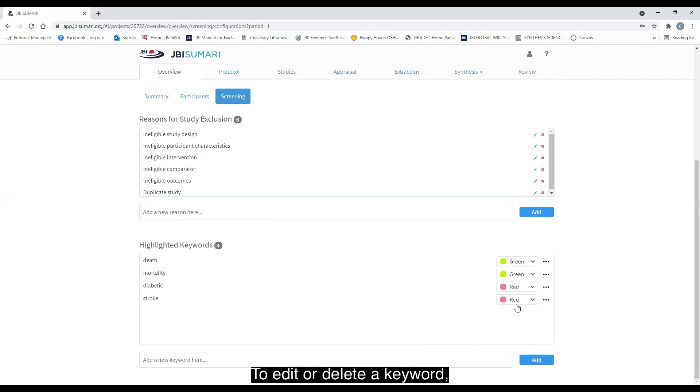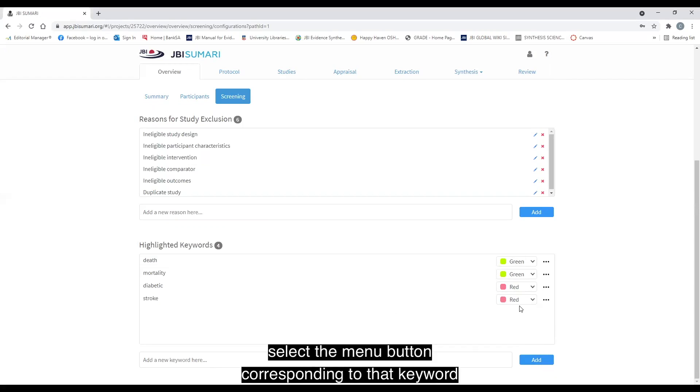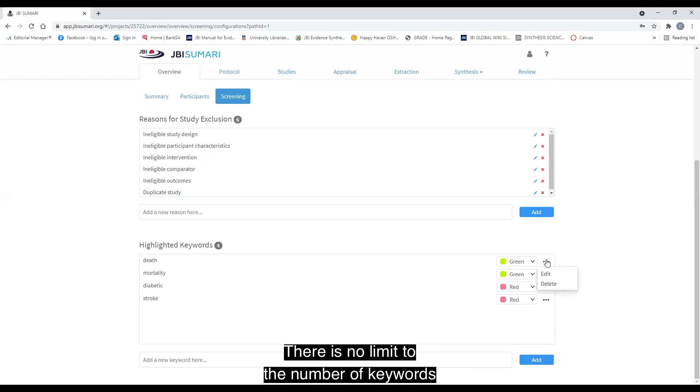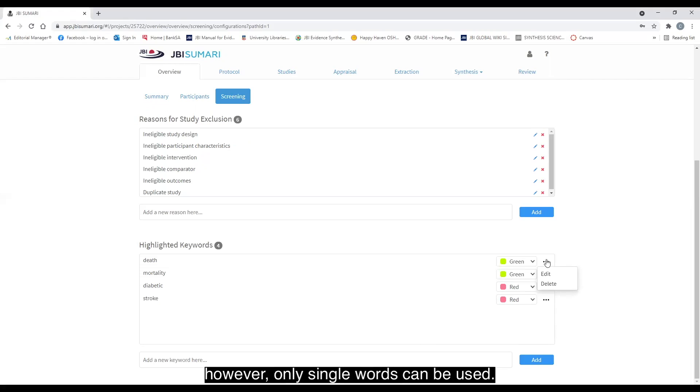To edit or delete a keyword, select the menu button corresponding to that keyword and select the appropriate option. There is no limit to the number of keywords that can be added, however, only single words can be used.